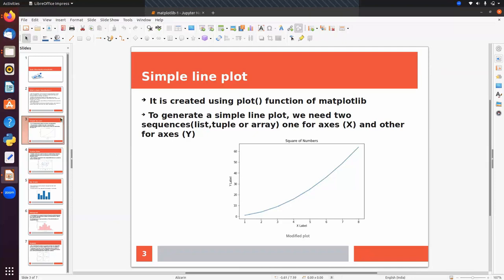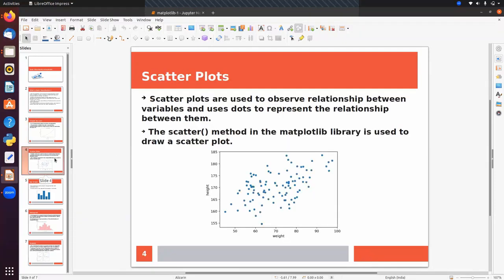Scatter plots are used to observe the relationship between variables and use dots to represent that relationship. In the graph, each dot represents some x value and y value. For example, on the x-axis we can label weight and on the y-axis we can label height, so each dot represents a value of weight and a value of height. The scatter method in Matplotlib is used to draw a scatter plot.